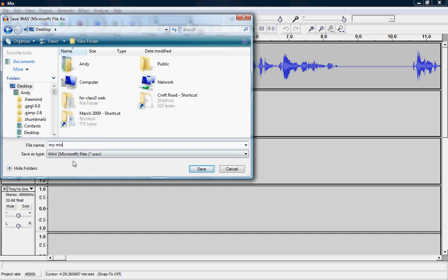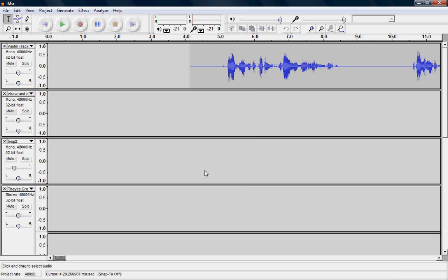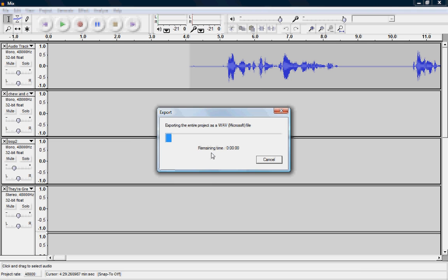And it's saved as a WAV file there, so we click Save and it processes this. Now because WAV files contain a lot of information, it takes a little while to process and depending on how fast your computer is, this will take a few seconds. Wait for it to export the entire file as a WAV file.